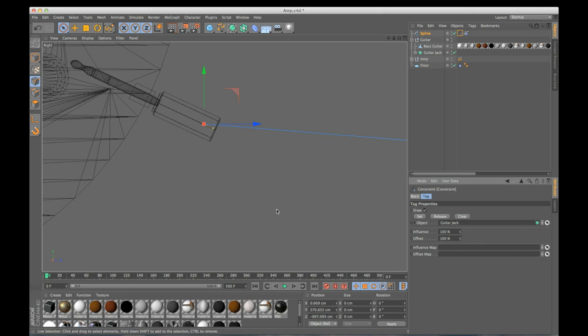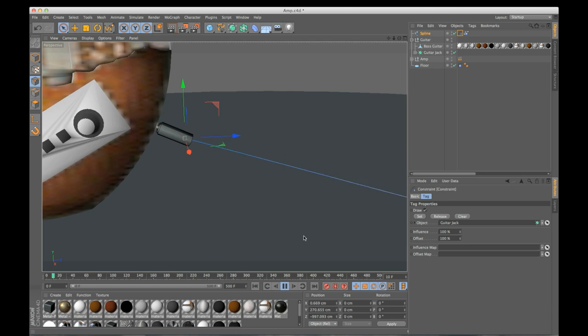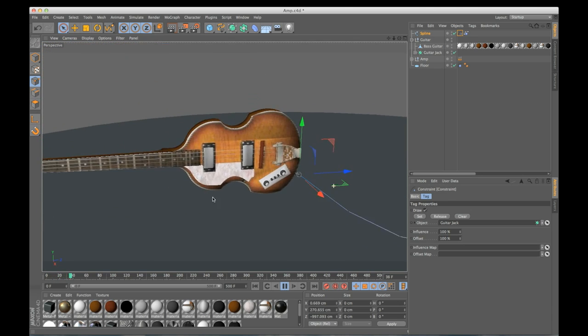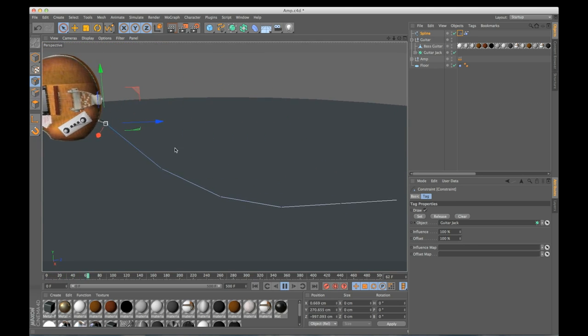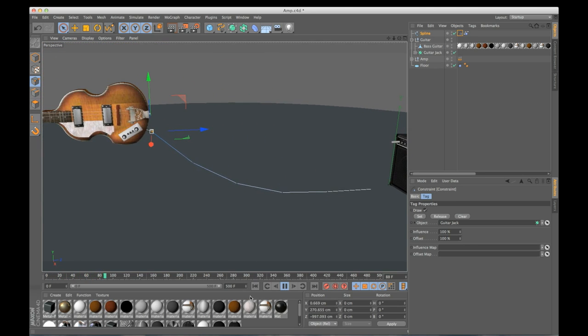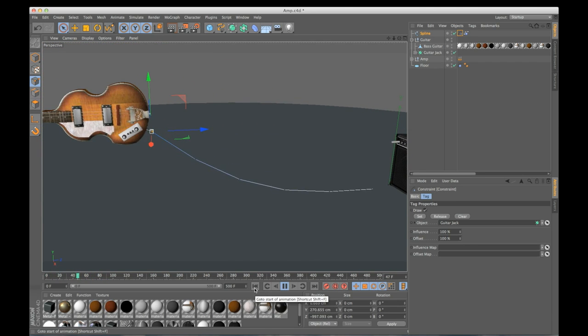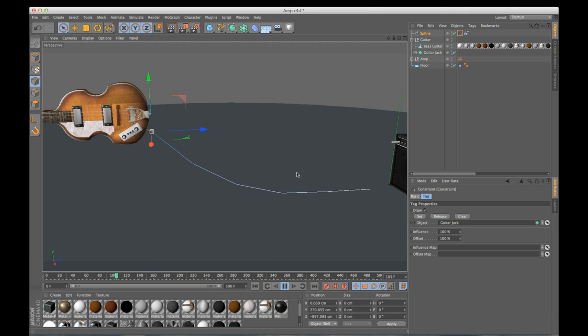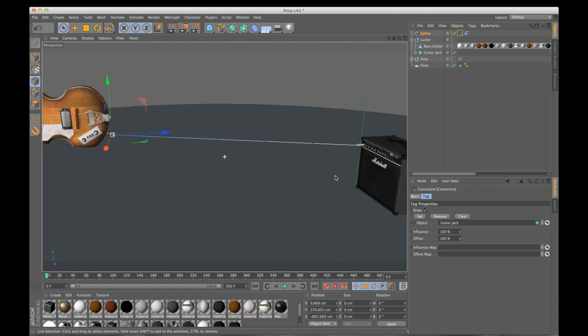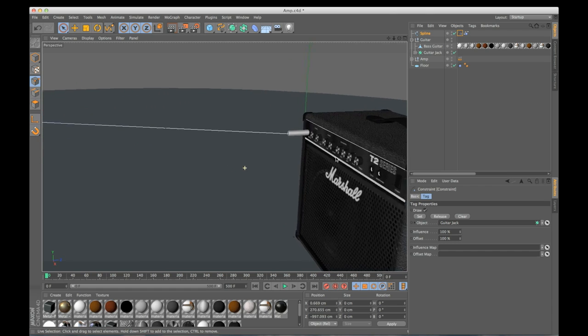This little yellow line connects this point to the center point of this object that we have in here. So now if we go back and hit play, rewind that, if we hit play, this point is stuck right in our guitar, but the other point isn't still. So let's do the same exact thing.